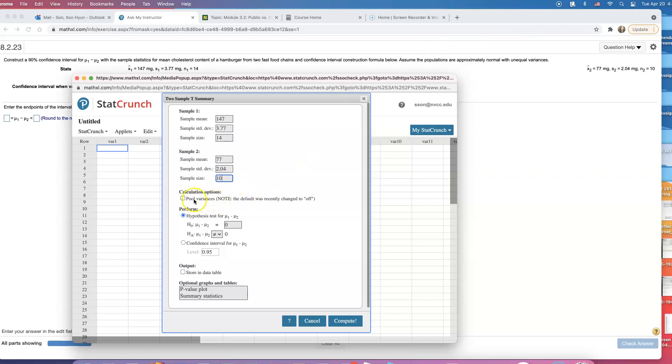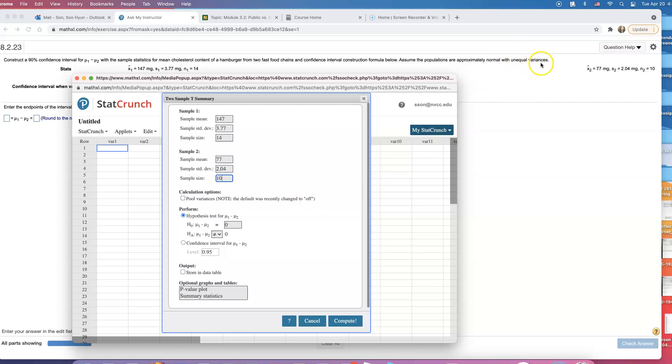Do we click on pool variance? No, not this time, because it says assume populations are with unequal variance. If we assume that they are equal, then we pool variance. If they are unequal, we don't pool variance. And that's all.